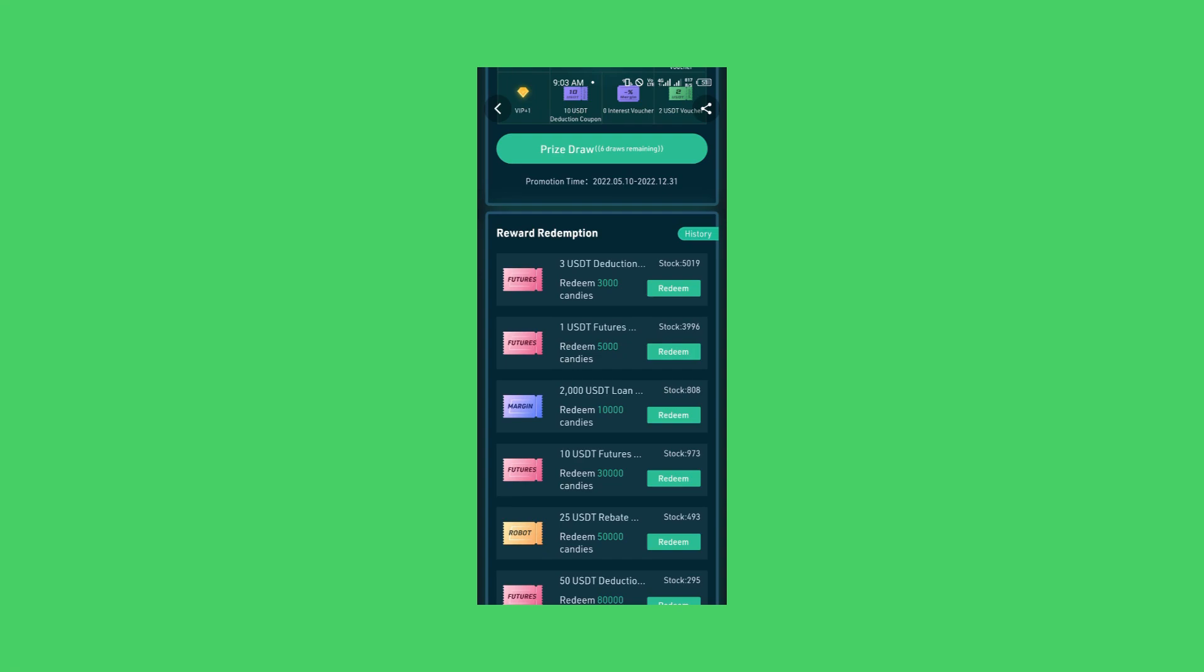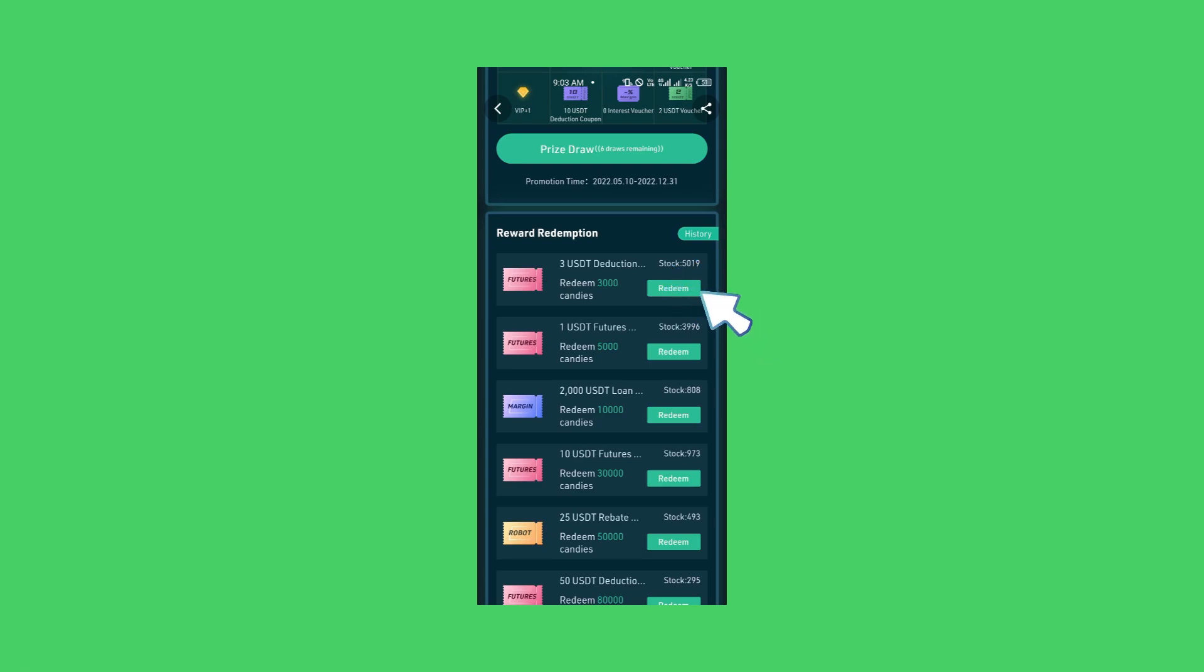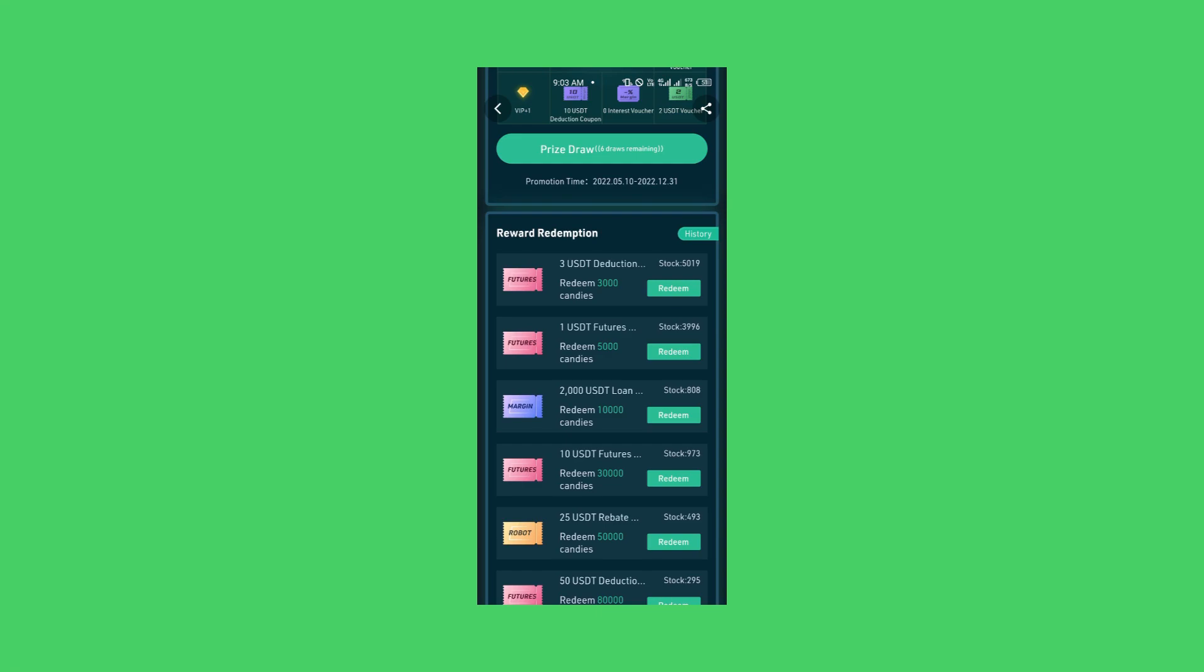Eventually, when you have generated profits, KuCoin will decide to deduct back the 10 USDT. Now scroll down and you will see another way you can get free gifts from KuCoin using these candies. We're under reward redemption. You will see a 3 USDT deduction. Redeem 3000 candies. So if I click on redeem, I will have 3 USDT deduction. I will have 3 USDT that I can use to do trading. If I don't have the money, if I don't have any money to buy USDT, I can start collecting candy from KuCoin. See also the next one, 1 USDT futures. Actually you'll be wondering why I don't want to click any one of them right now. Because I want to use my candy wisely.